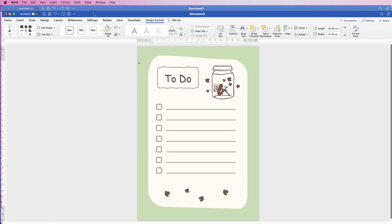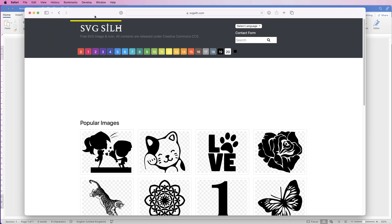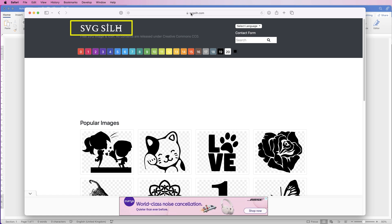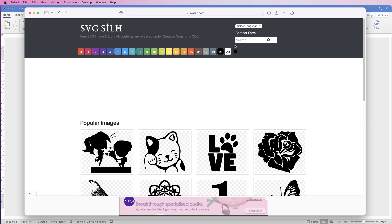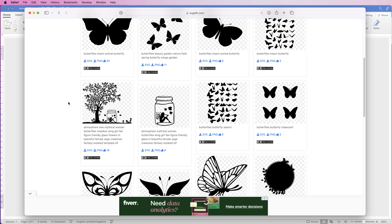Let's just open a new document. The first thing I need to do is insert my graphics. I've grabbed my graphics from this website — I'll leave a link in the description below. All of these images are completely free. I've just entered butterflies as the search term, and then you can scroll down and pick any image you like.